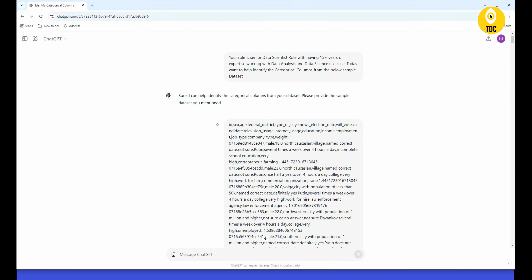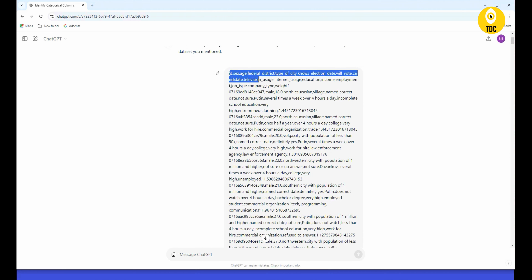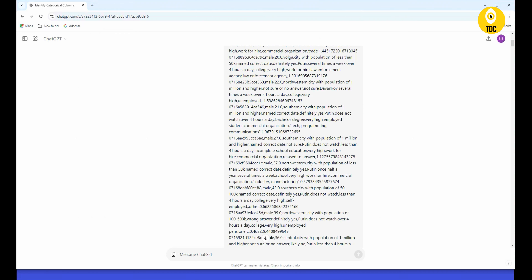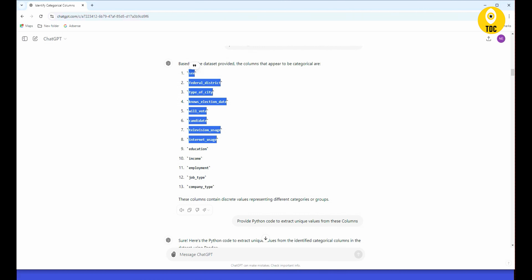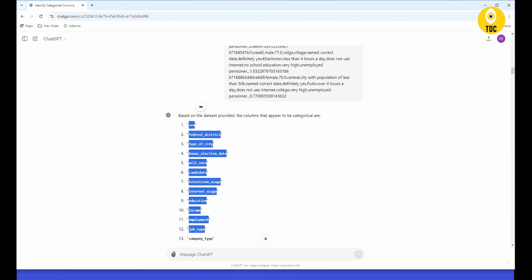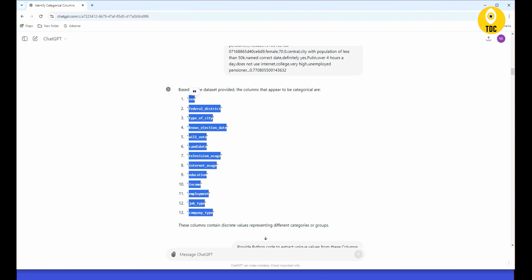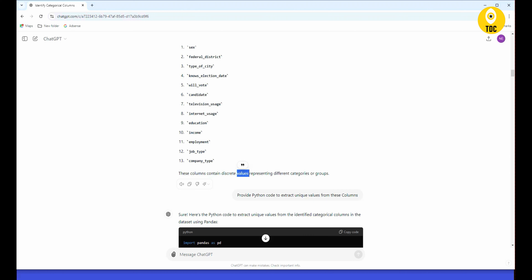The election dataset was sourced from Kaggle — you can use any similar dataset. We gave it around 50 to 100 sample rows, and ChatGPT was able to identify which columns are categorical. Based on the data provided, these eligible columns contain discrete values representing different categories and groups, which is exactly what categorical values mean — columns with discrete values representing distinct categories or groups.